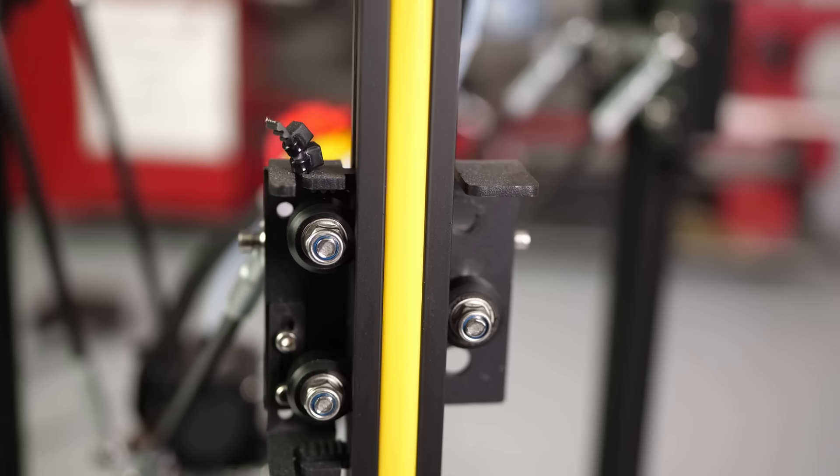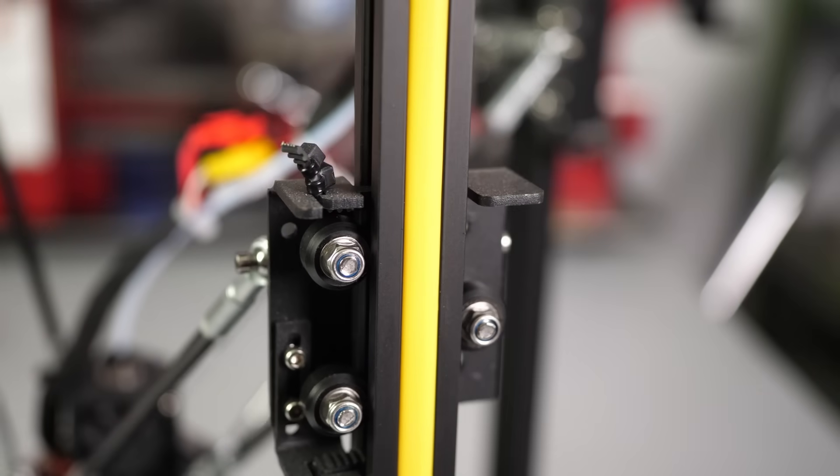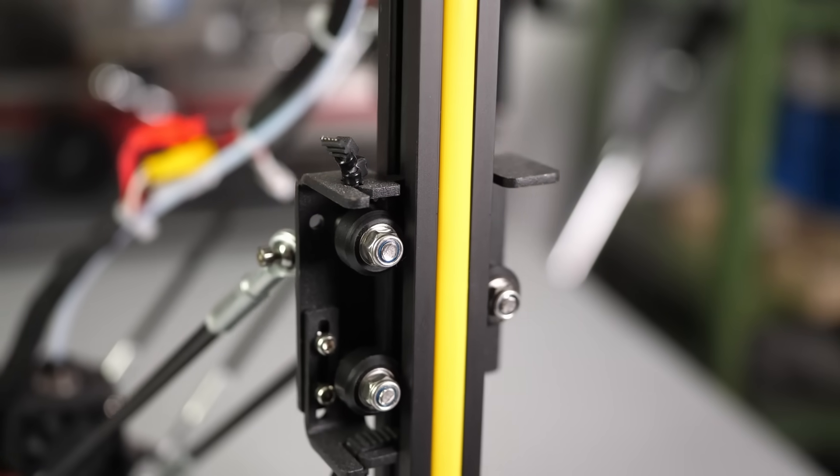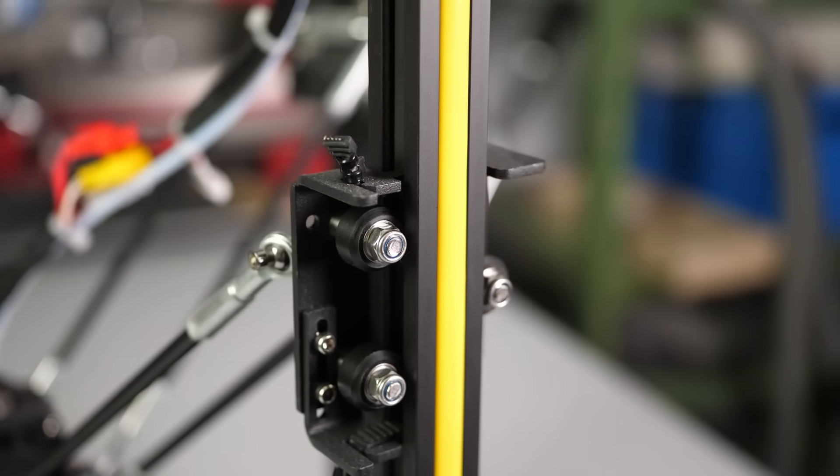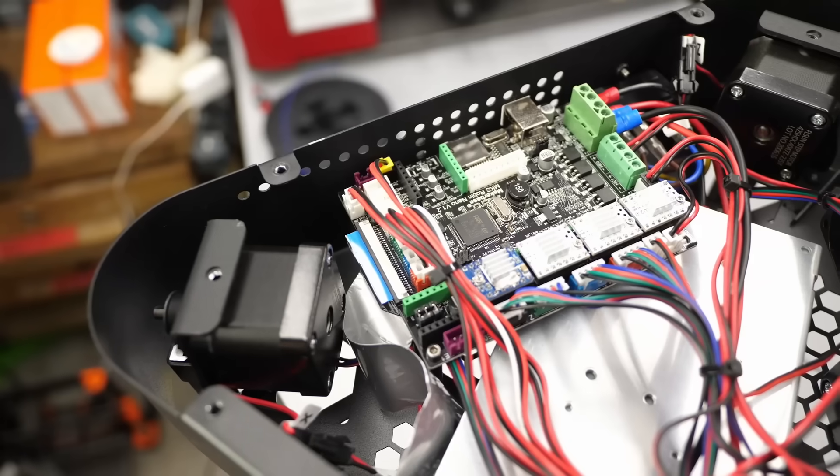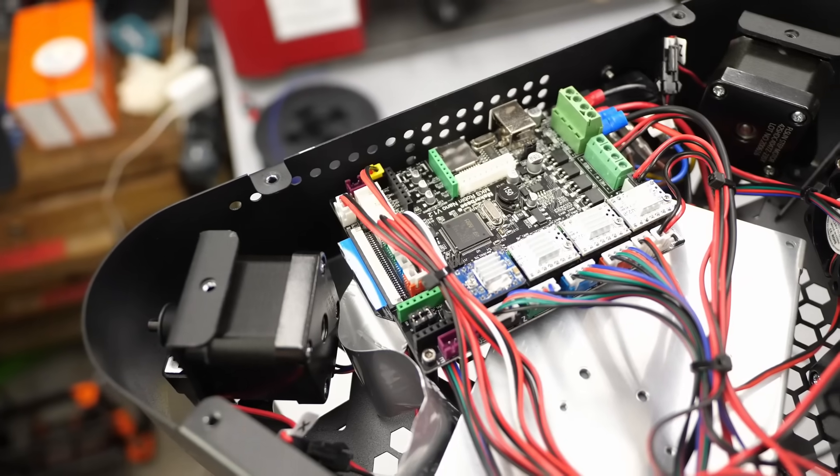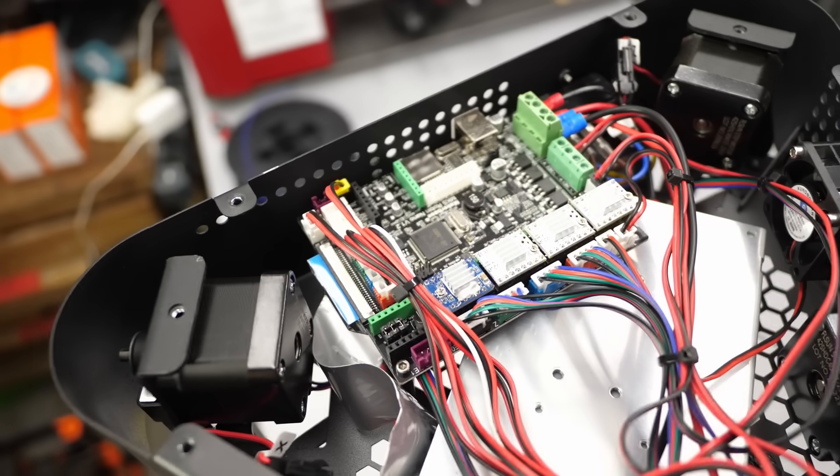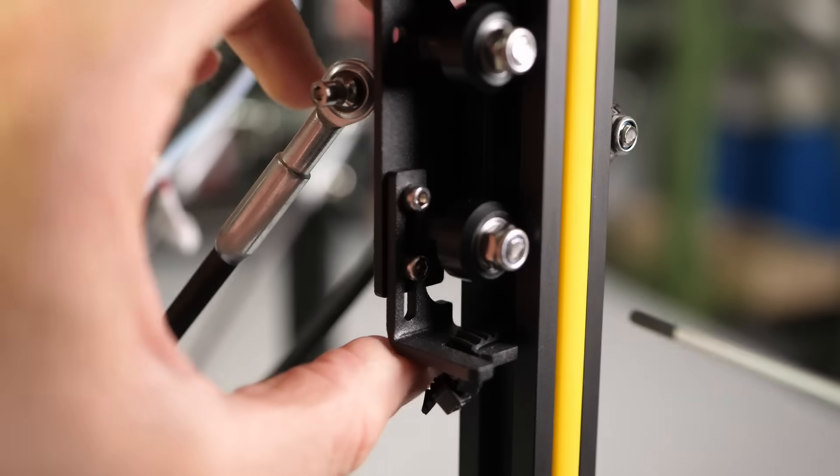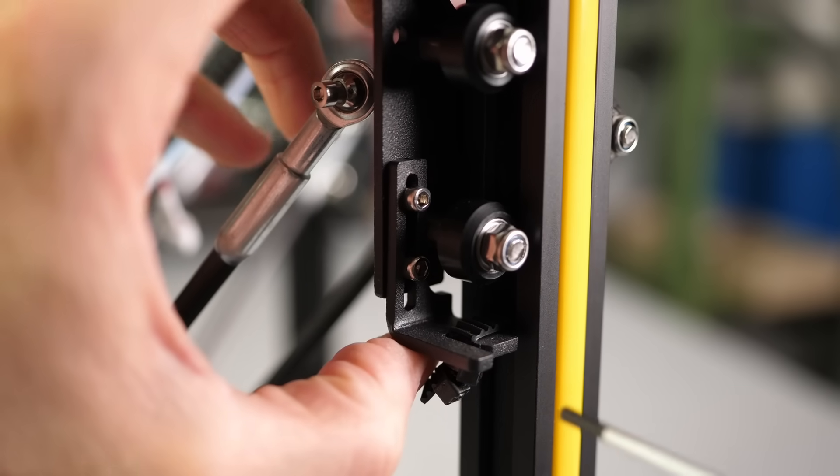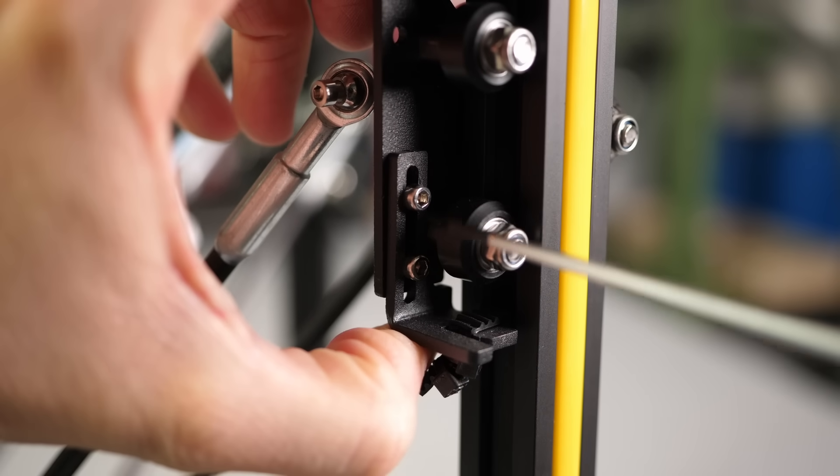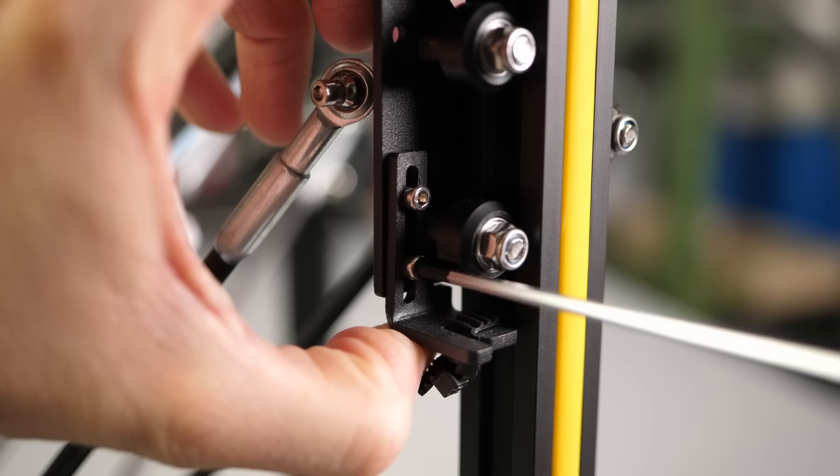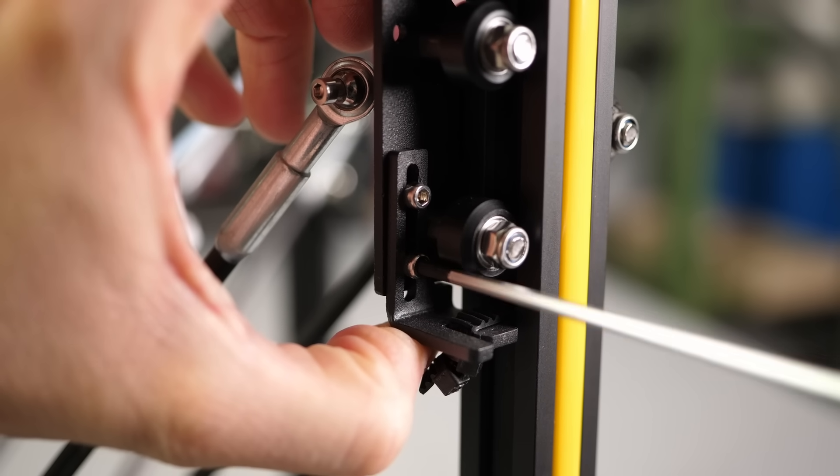The carriages use the typical V-slot rollers and run in aluminum extrusions and are driven by three stepper motors that sit in the top. Tightening the belts is a bit fiddly, but still better than on some other printers.